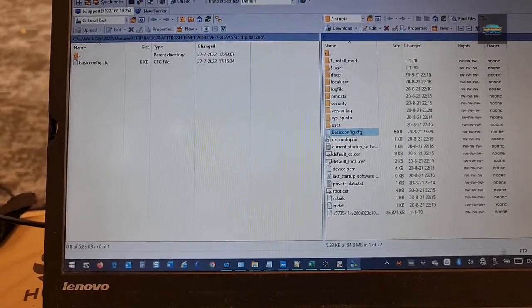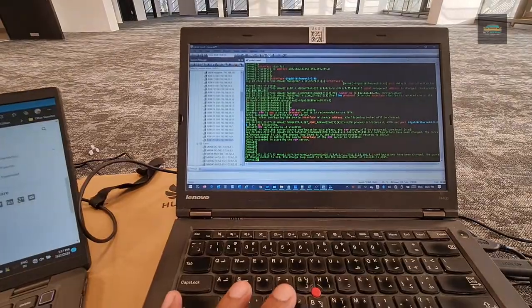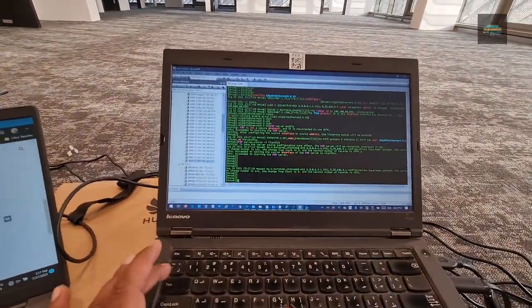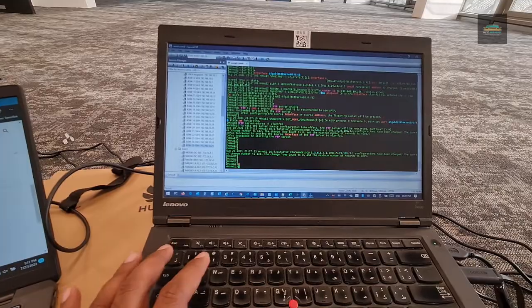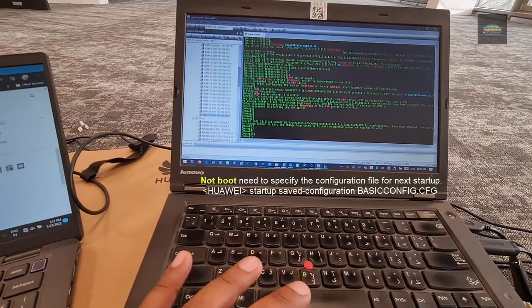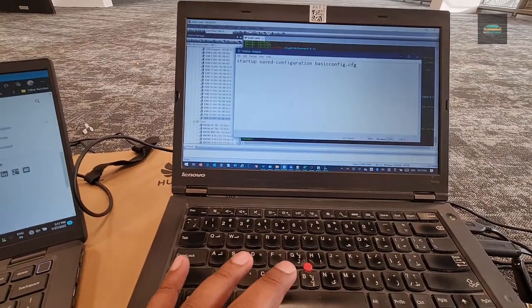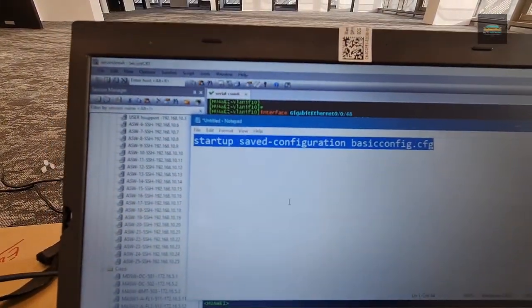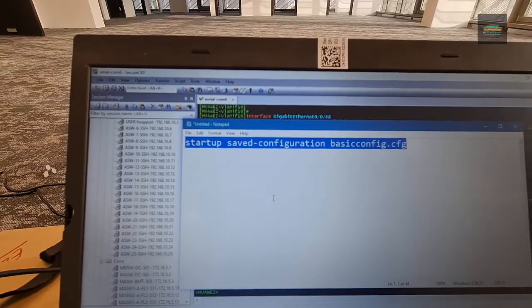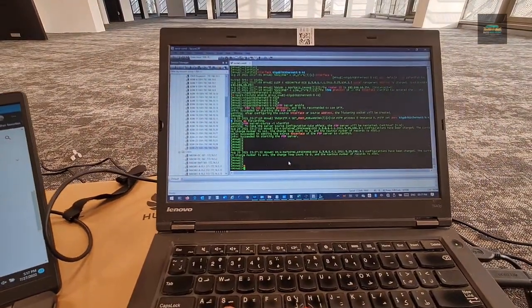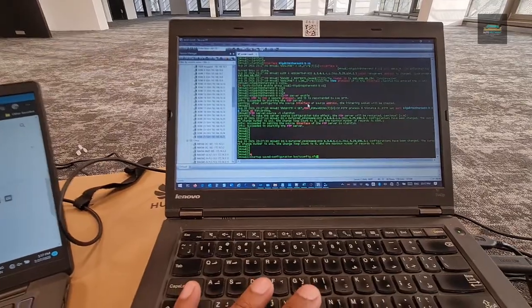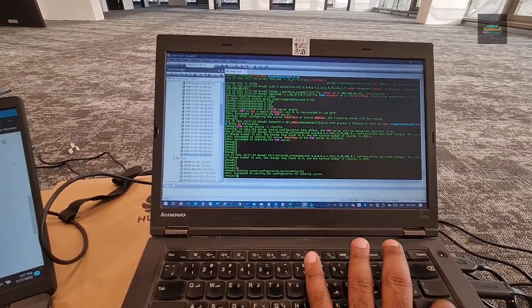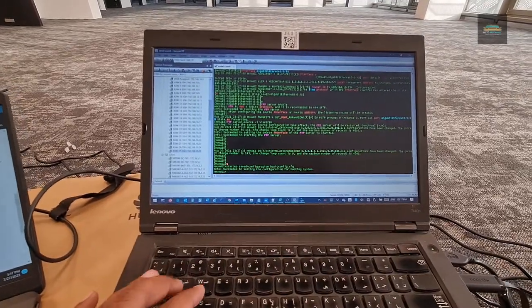So now you can minimize this WinSCP. Then you can exit from the system view to user view. And we have to change the boot now. So I already copied the configuration here. You can just copy the same configuration. Startup saved configuration and the file name. So we just paste that command over here in the console and enter.